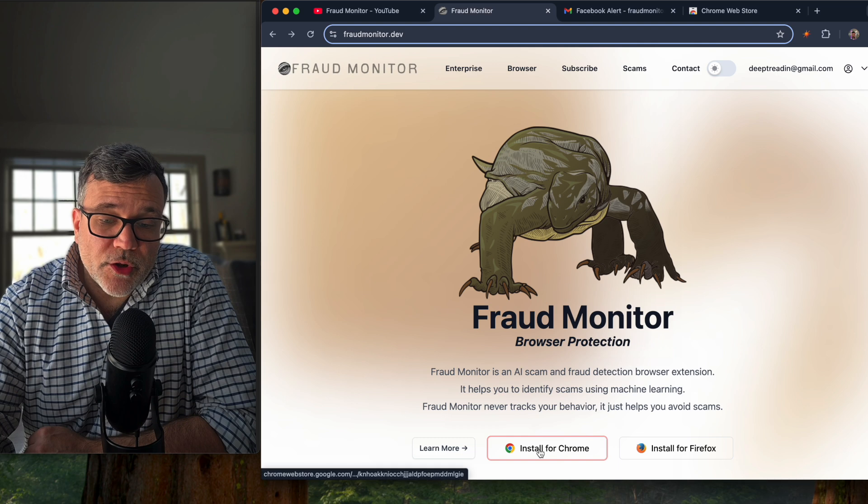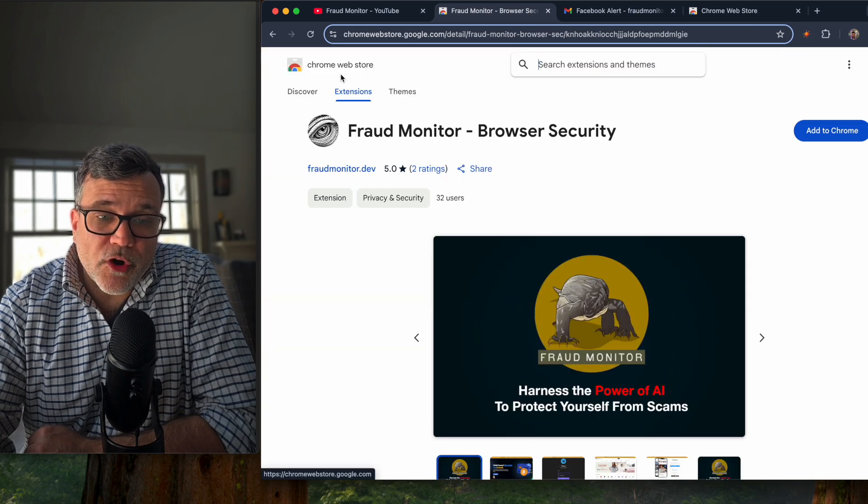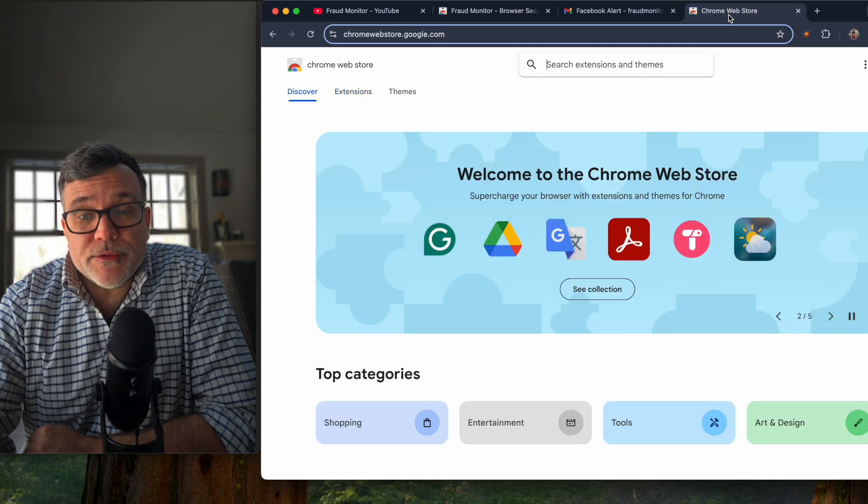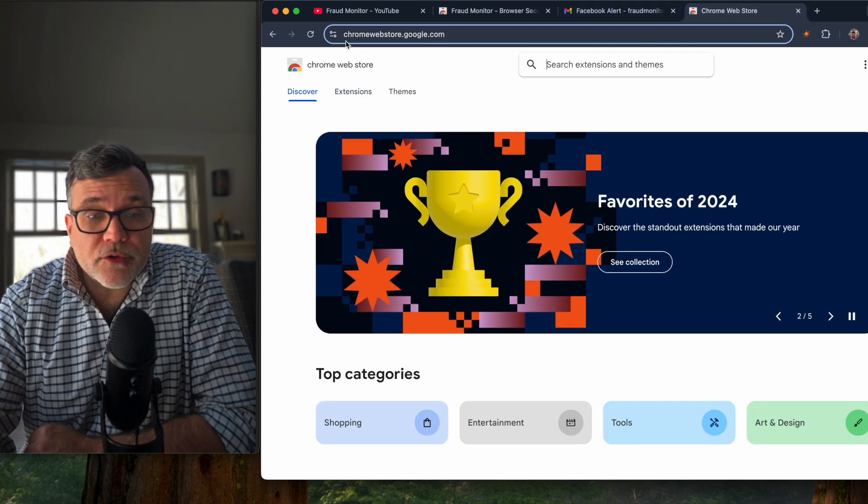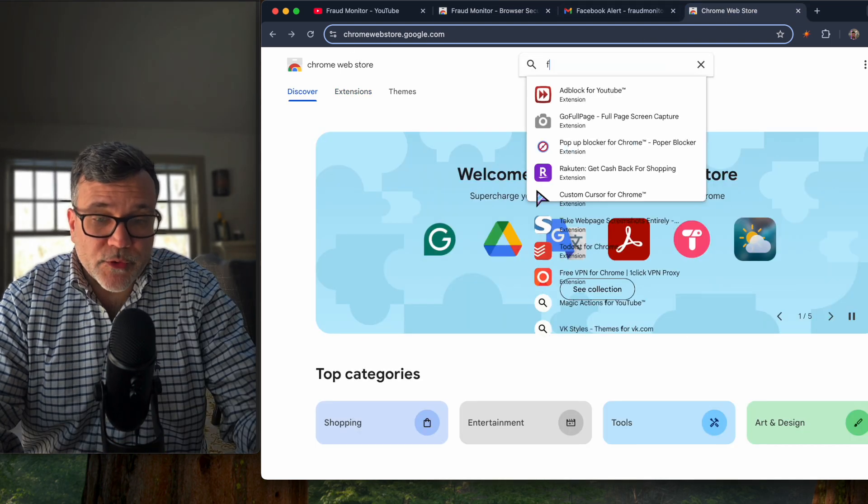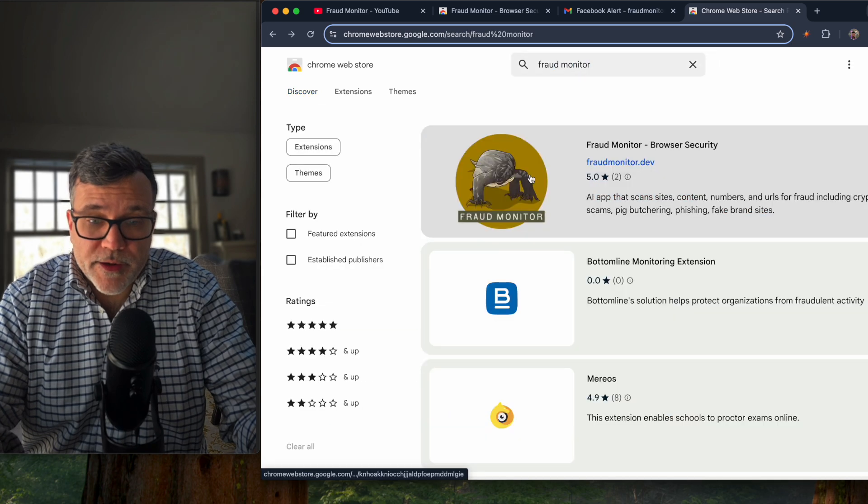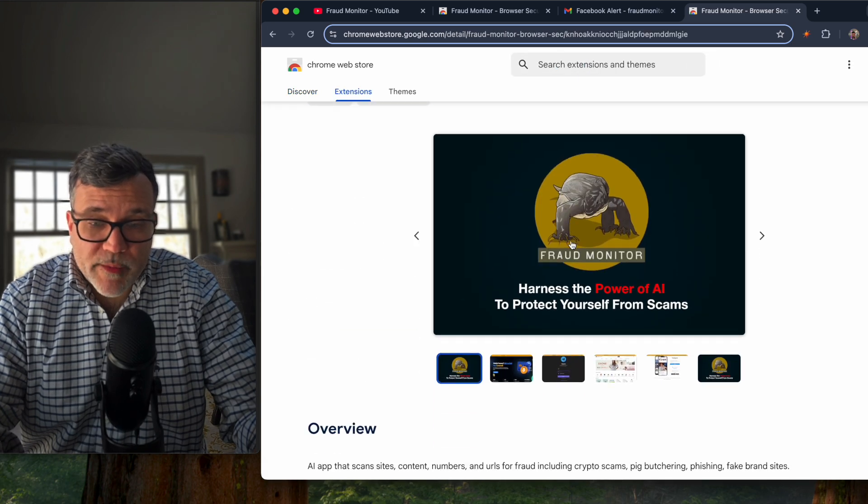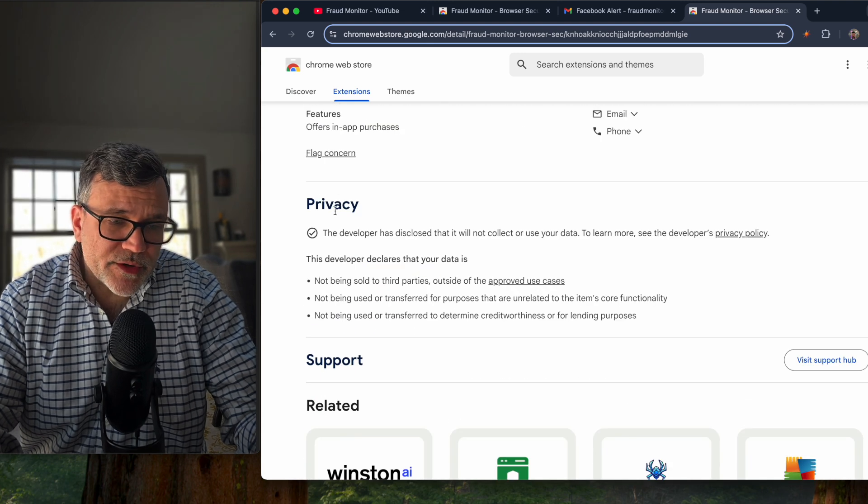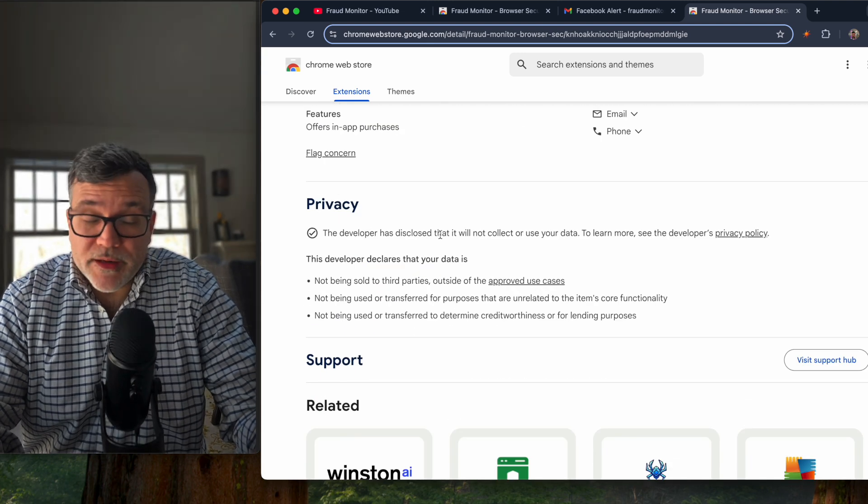Click on install for Chrome. It'll bring you to the official Google Chrome Web Store. You can also go to chromewebstore.google.com directly and search for fraudmonitor, and you'll see my extension here. You can read more about the services that I provide, the description, and it's important to note here my stance on privacy.